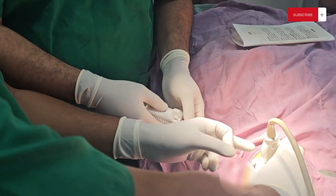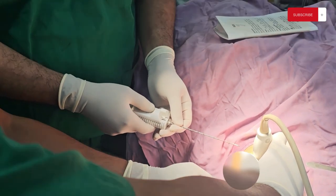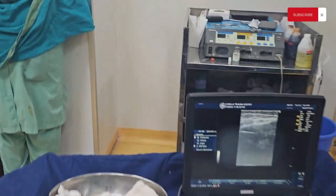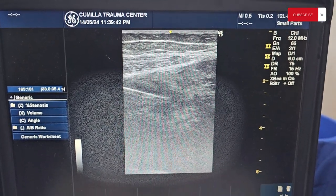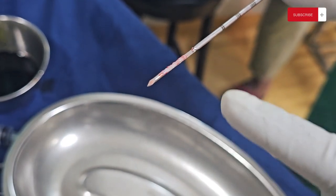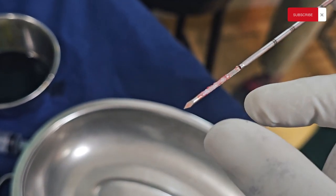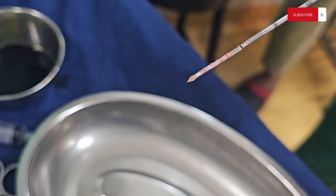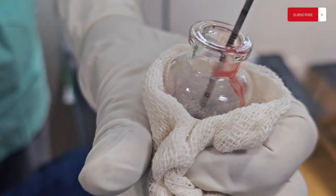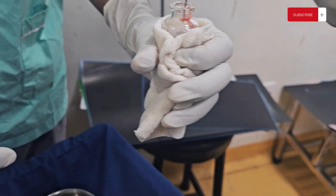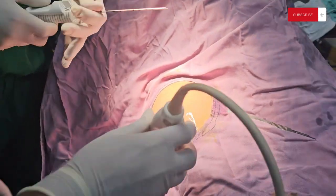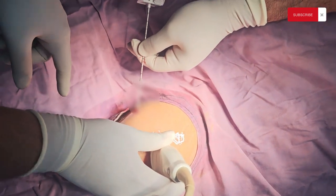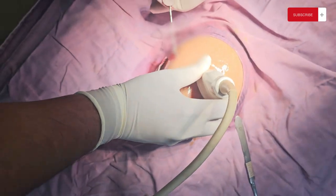We need to position the needle correctly in relation to the mass. I'm taking the needle and adjusting the angle to get into the core tissue to take a sample.